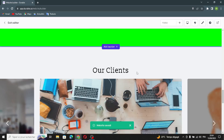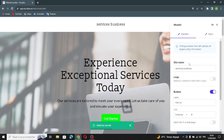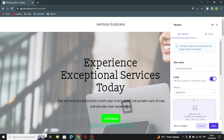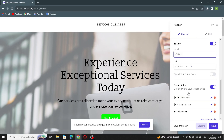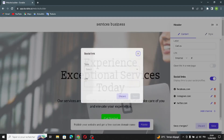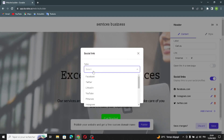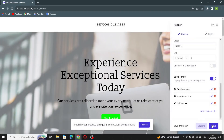Now let's go to the first section — this is the header section. Click edit and here you can edit the site name. You can also upload a file here, change the label, add an external link, and manage your social links. To add a social channel, just select the type of social link, put your link in, and save.